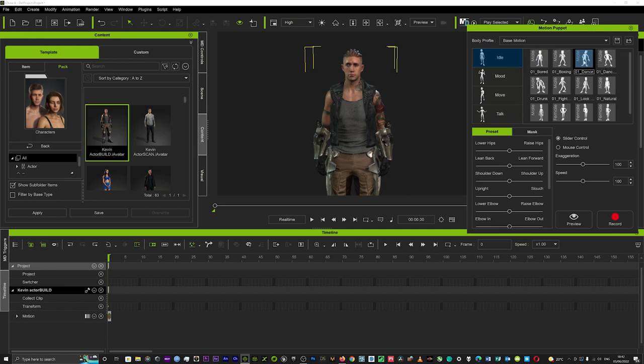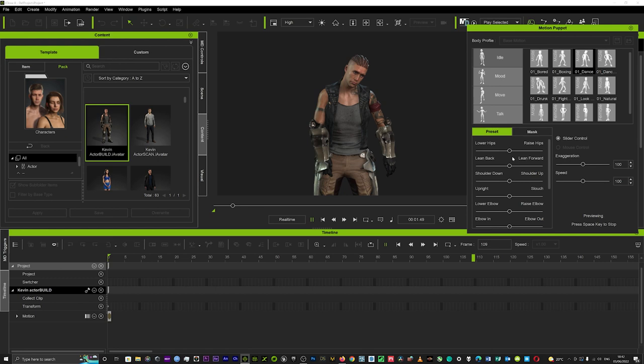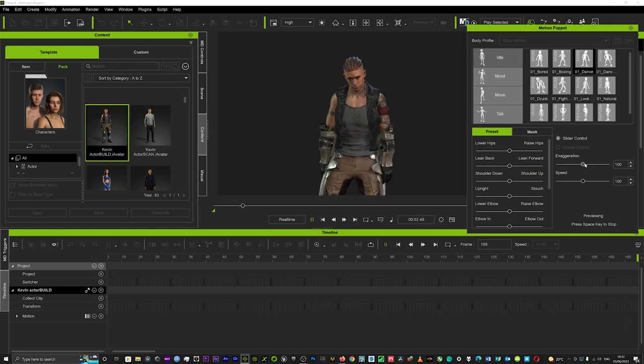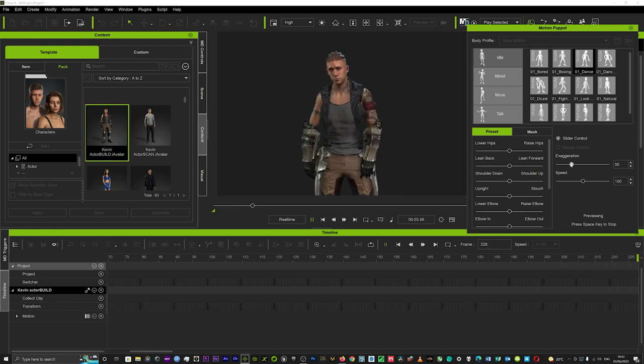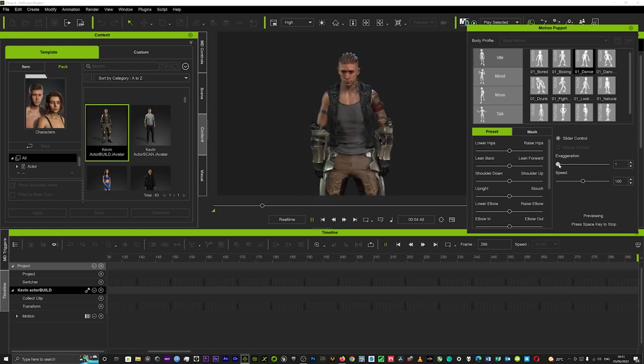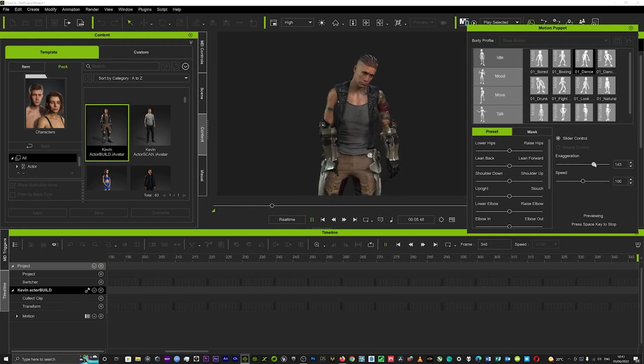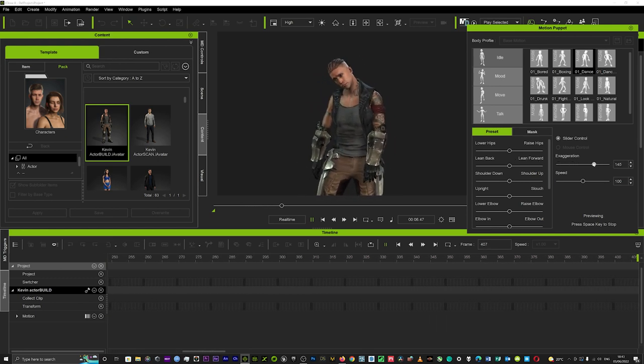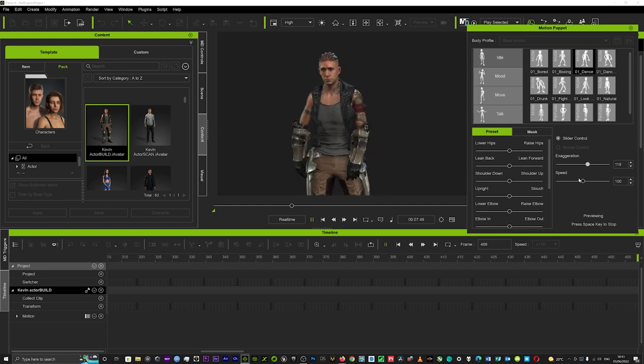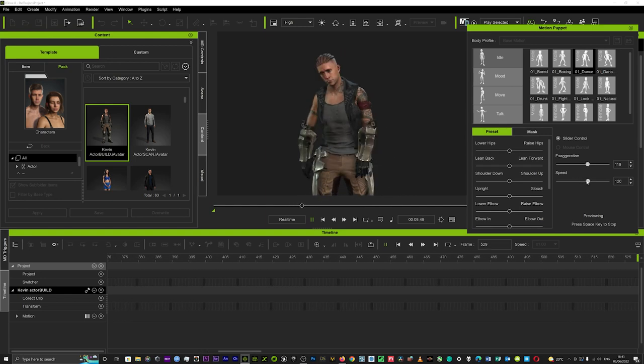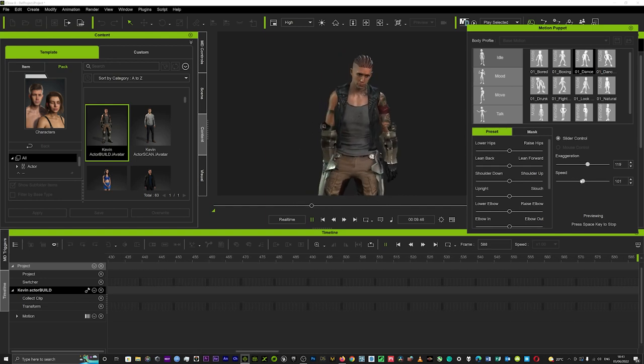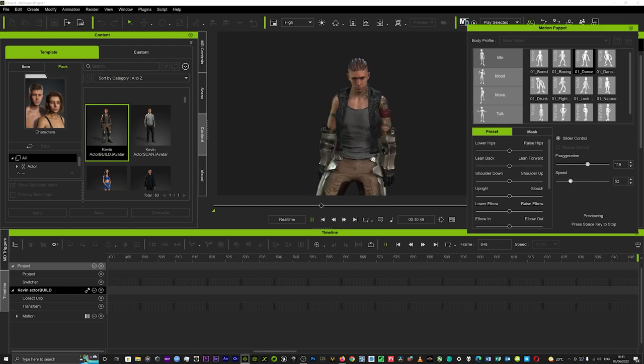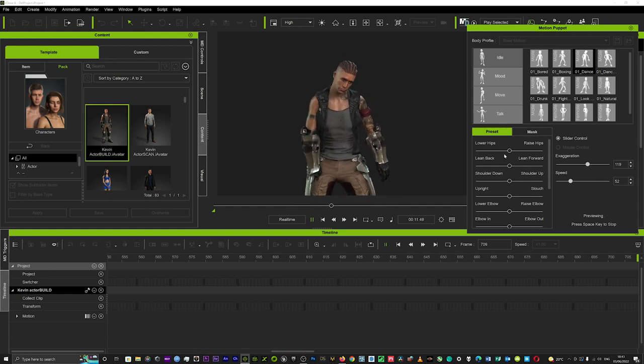What you want to do is pick one. You might choose dance and you go down to here and preview it. Hit the spacebar and that'll preview it. Whilst it's previewing you can change the exaggeration, you can make it more exaggerated just to get the feel of what you want—slower, faster, etc.